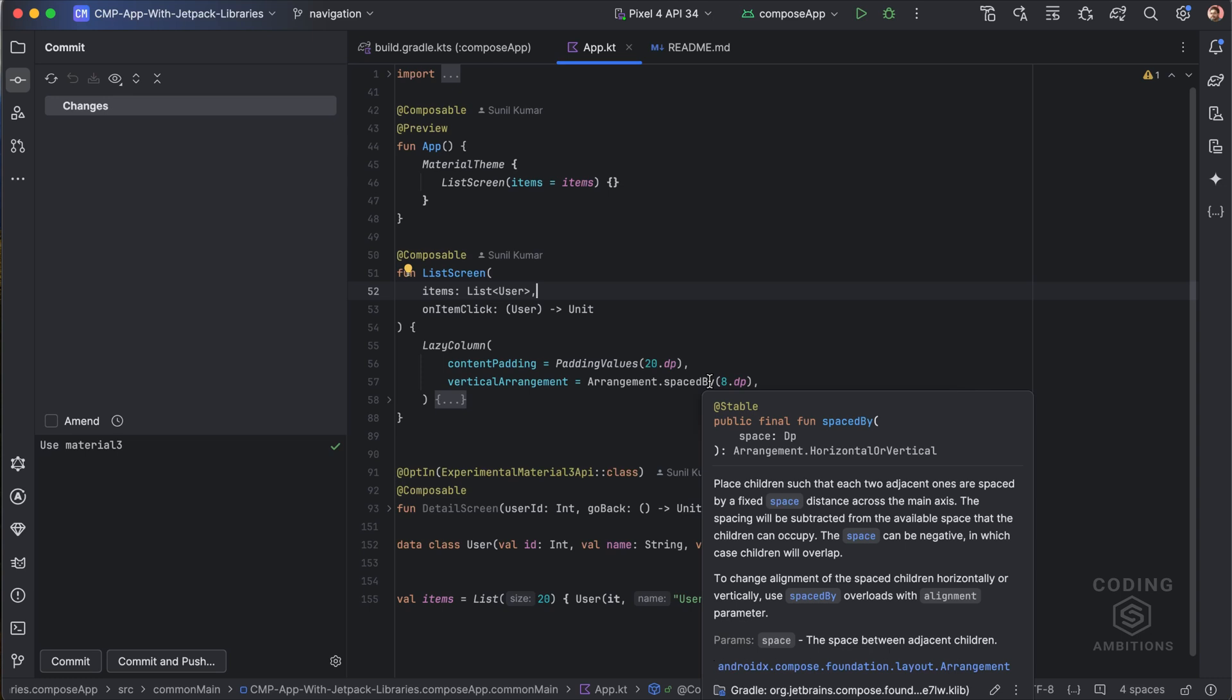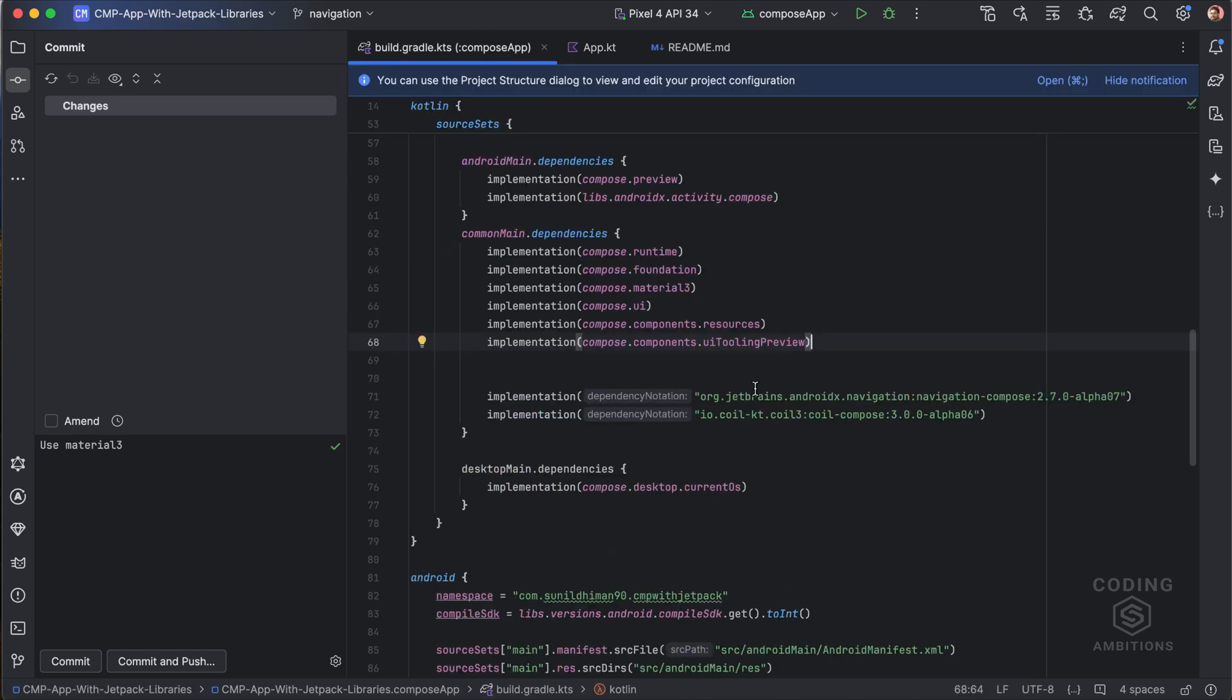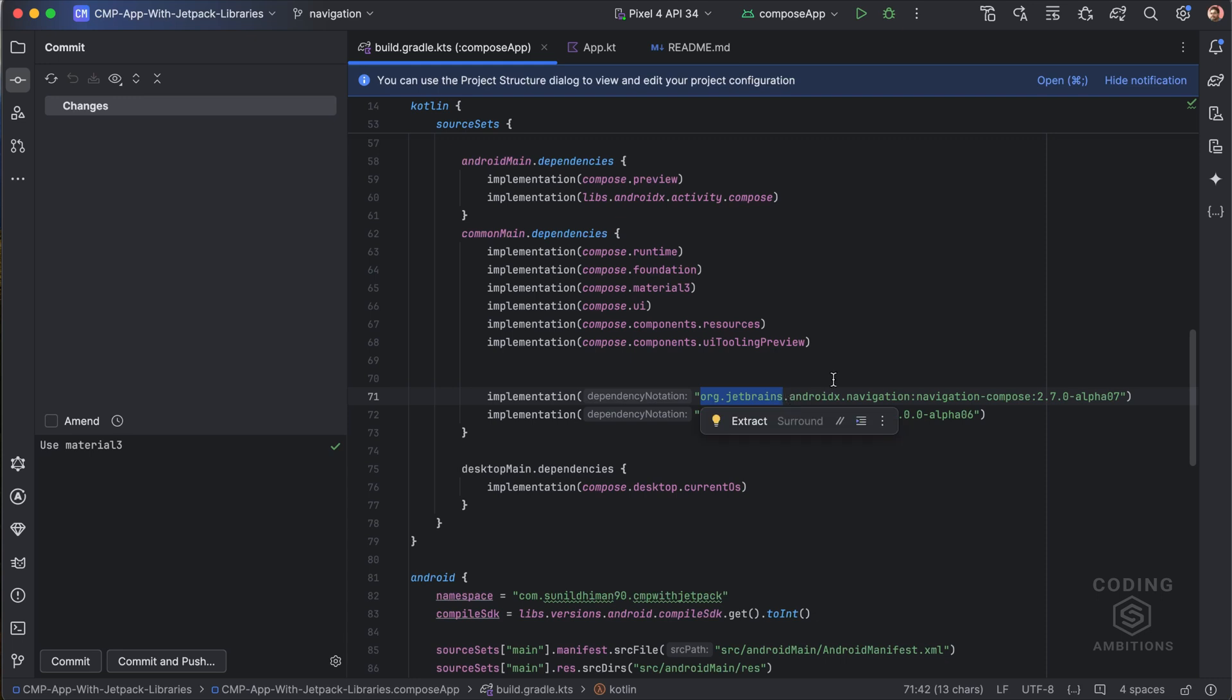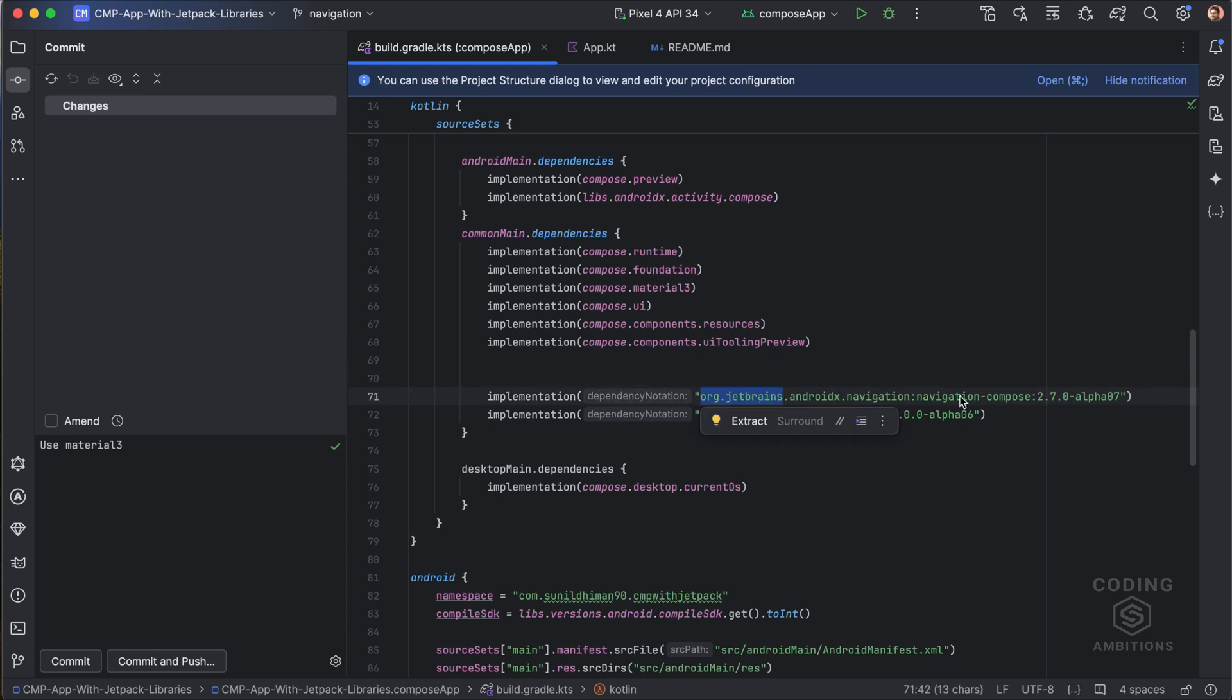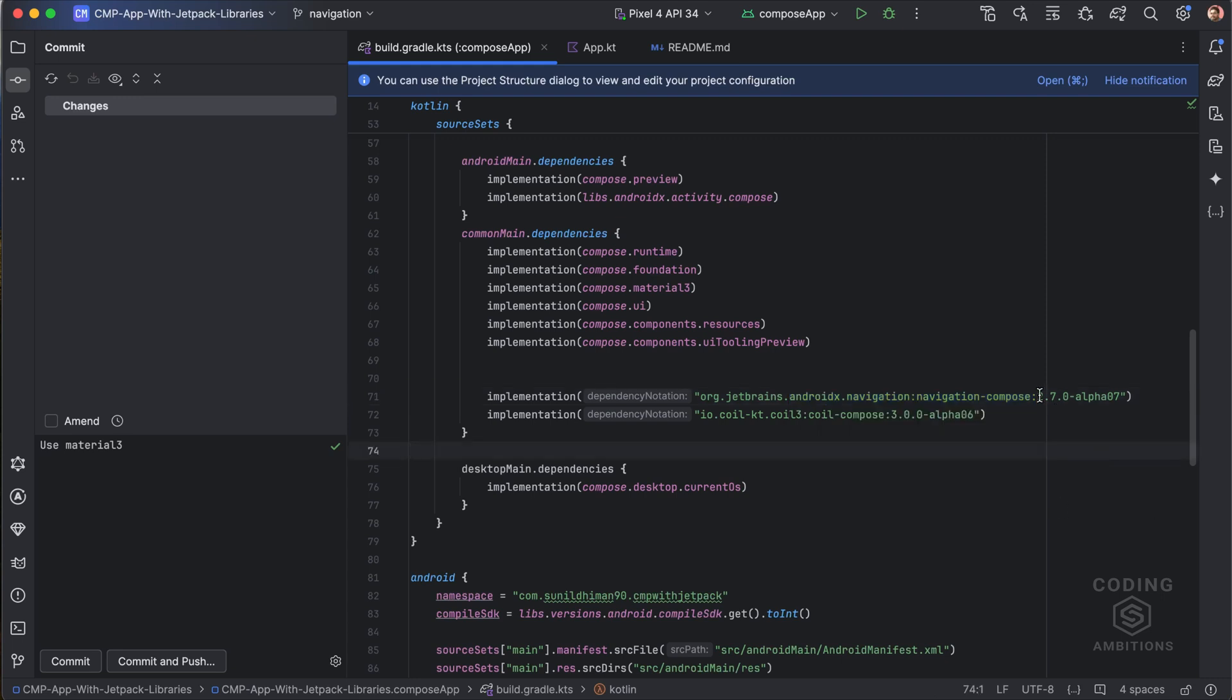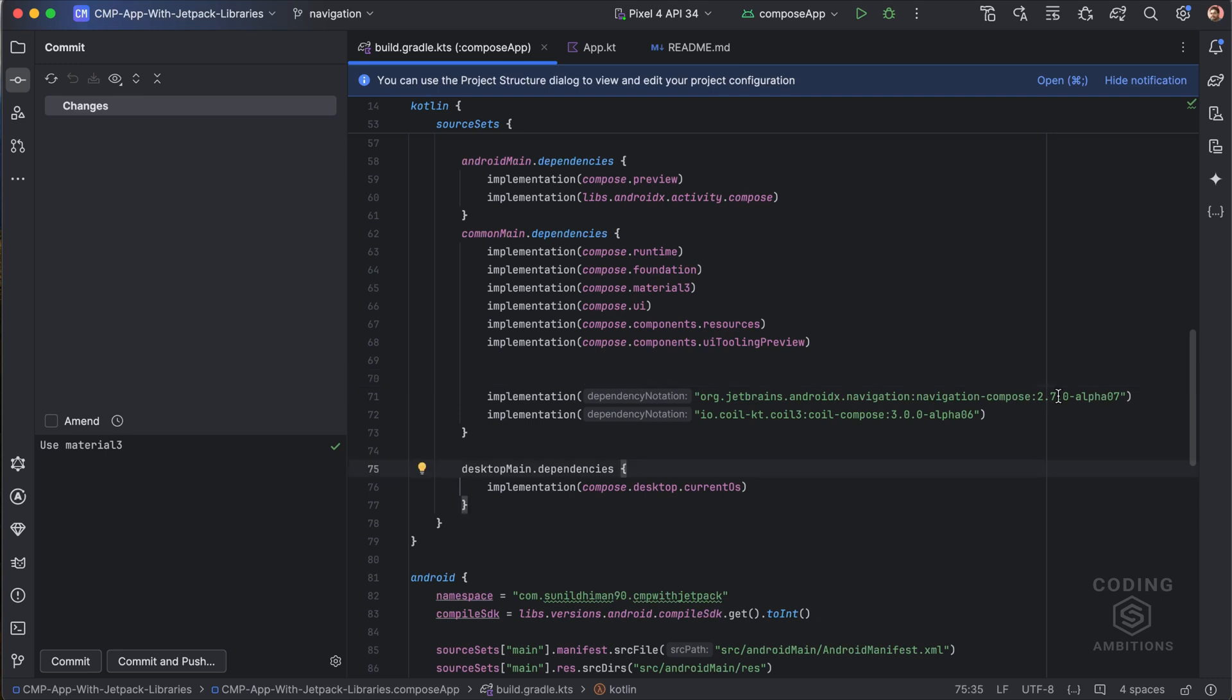In this video we will cover navigation multiplatform support. Now we can use the same navigation library which we were using in Jetpack Compose. We just need to add this library. If you see, little bit of changes are there. The libraries in Compose Multiplatform have this prefix, which is their package. This is the same one which we use in navigation compose. This is the latest version which is currently in Compose Multiplatform 1.6.10. At the time of making this video it's still in alpha stage, so it's still experimental.